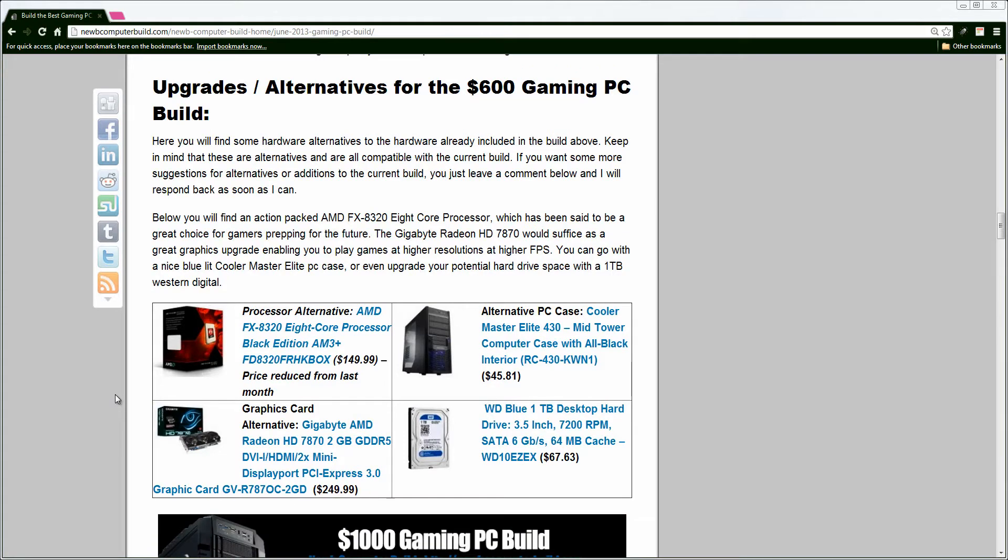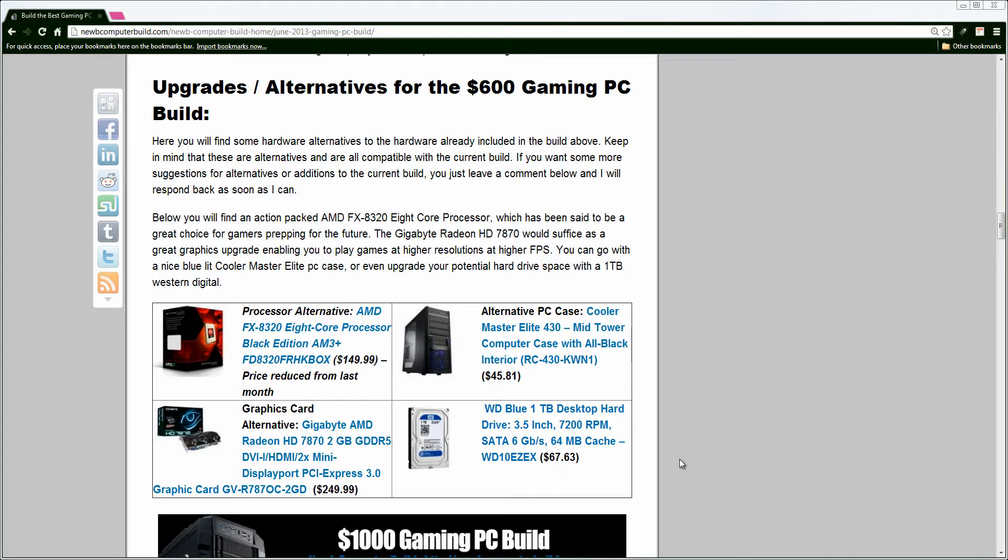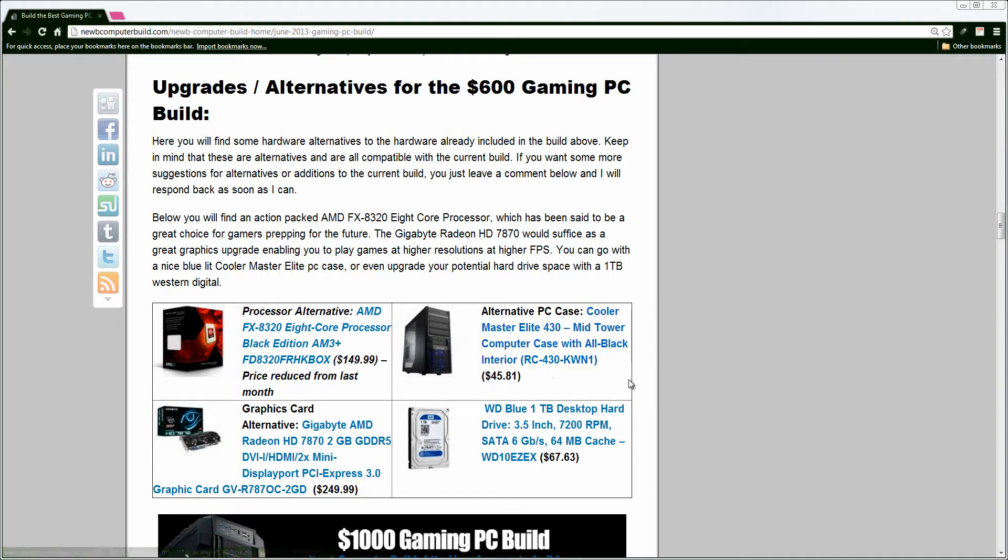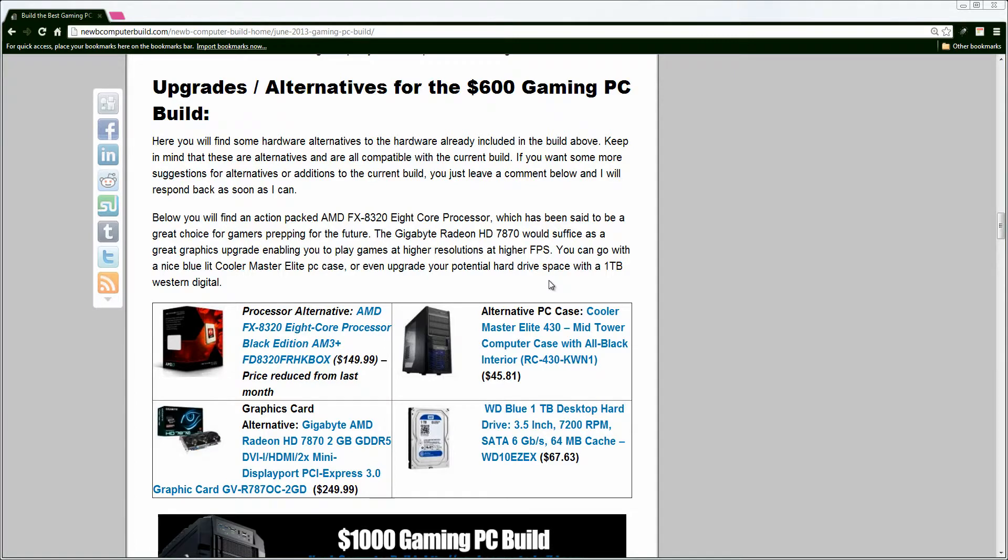If you wanted a slightly better graphics card, you can go with this Gigabyte Radeon HD7870, or, as I said before, if you wanted a 1TB hard drive, you can go for this Western Digital one for $67, or a slight case upgrade with this Cooler Master Elite 430. Mid-tower computer case with an all-black interior. It's just a slightly nicer-looking case. It has some flashy blue LEDs, a side window, so for anyone that wants to spend a few extra bucks, they can get this, or whatever case you like, but within this budget, I think this is pretty reasonable.